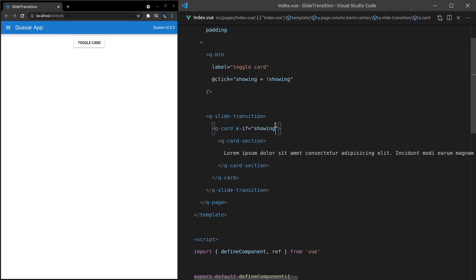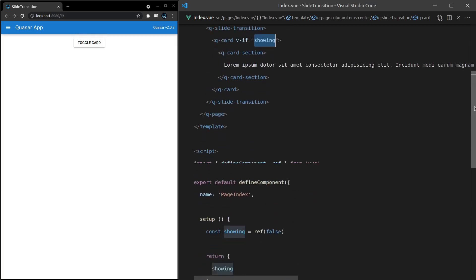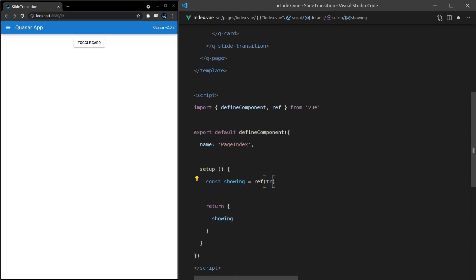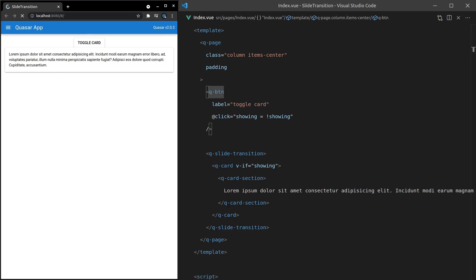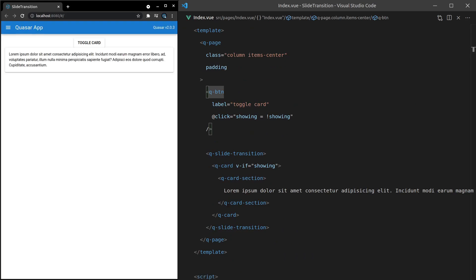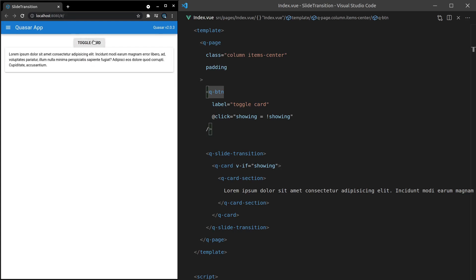Really cool. Now, if showing is set to true by default, so let's set this equal to true, and I refresh the page, notice that by default, the transition effect doesn't take place. It's only going to work when we toggle it on and off.